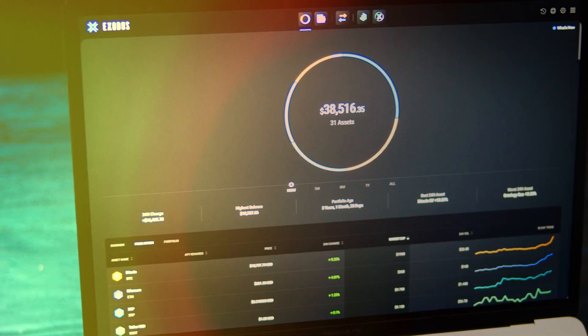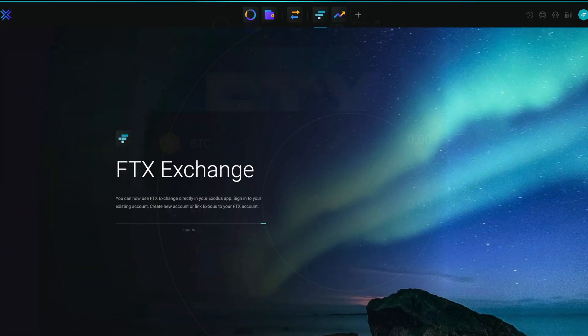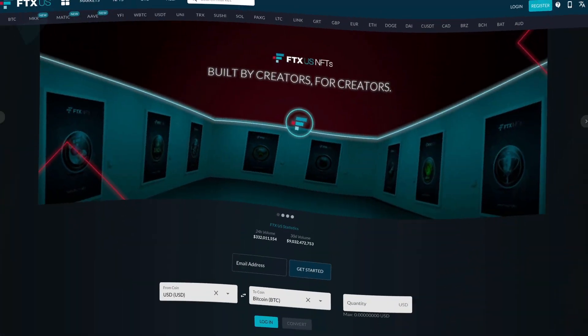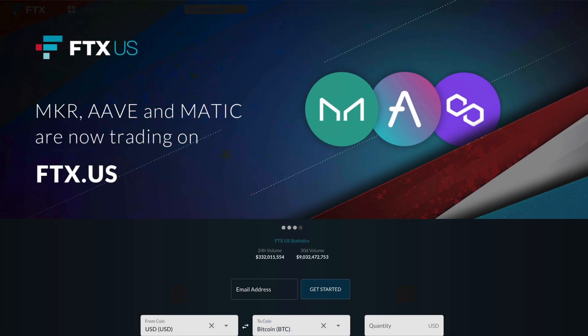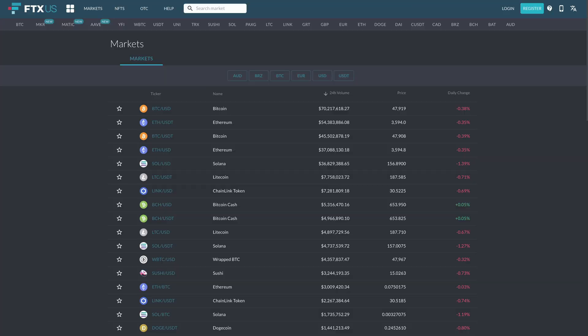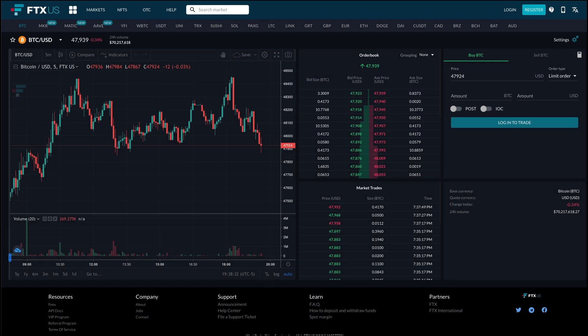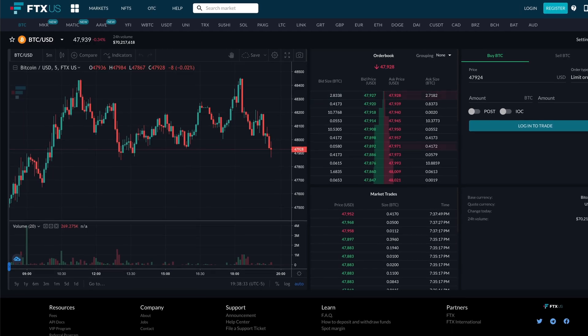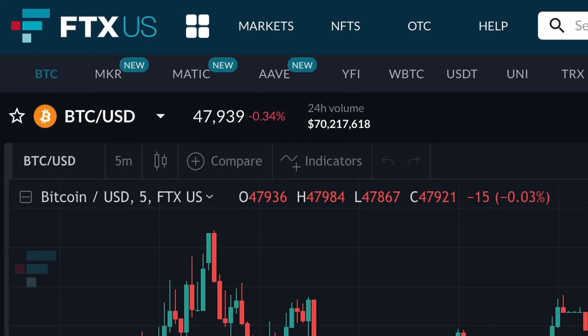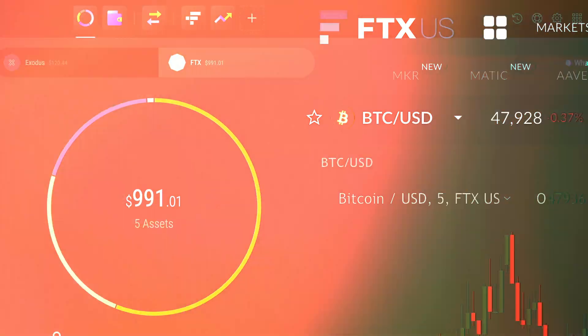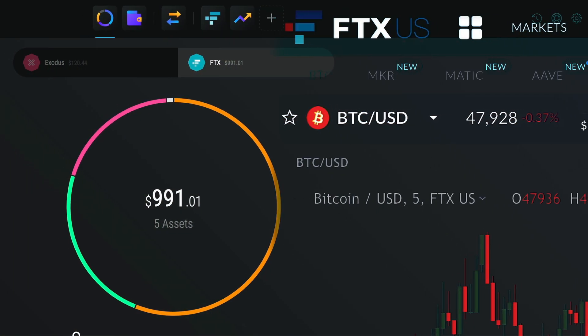Exodus is excited to announce the launch of the FTX Exchange app. FTX, one of the fastest-growing cryptocurrency exchanges in the world, makes for a dream when coupled with Exodus's user experience.